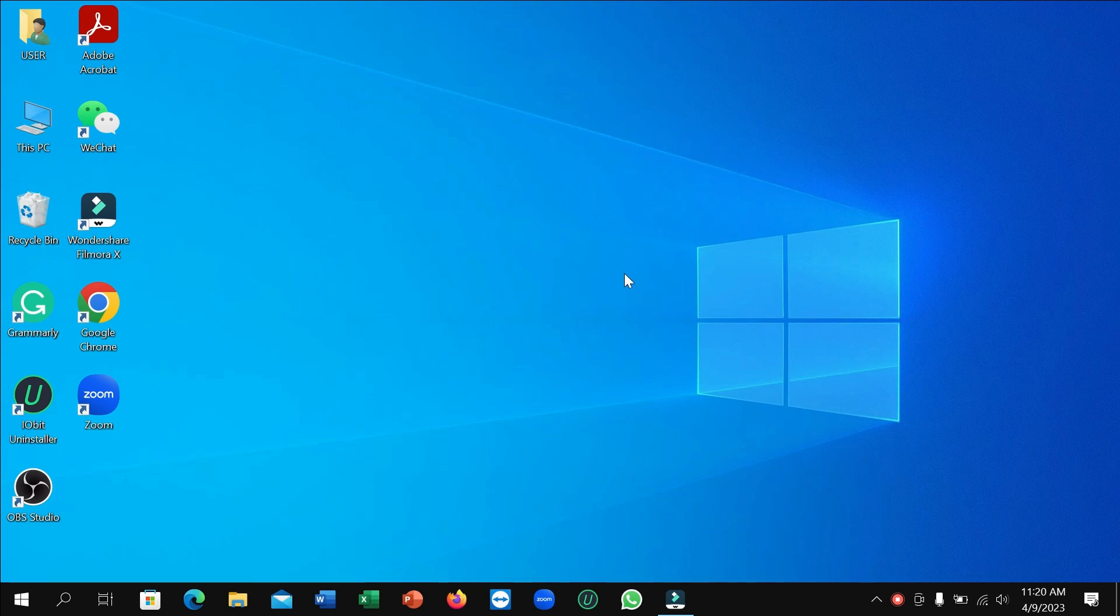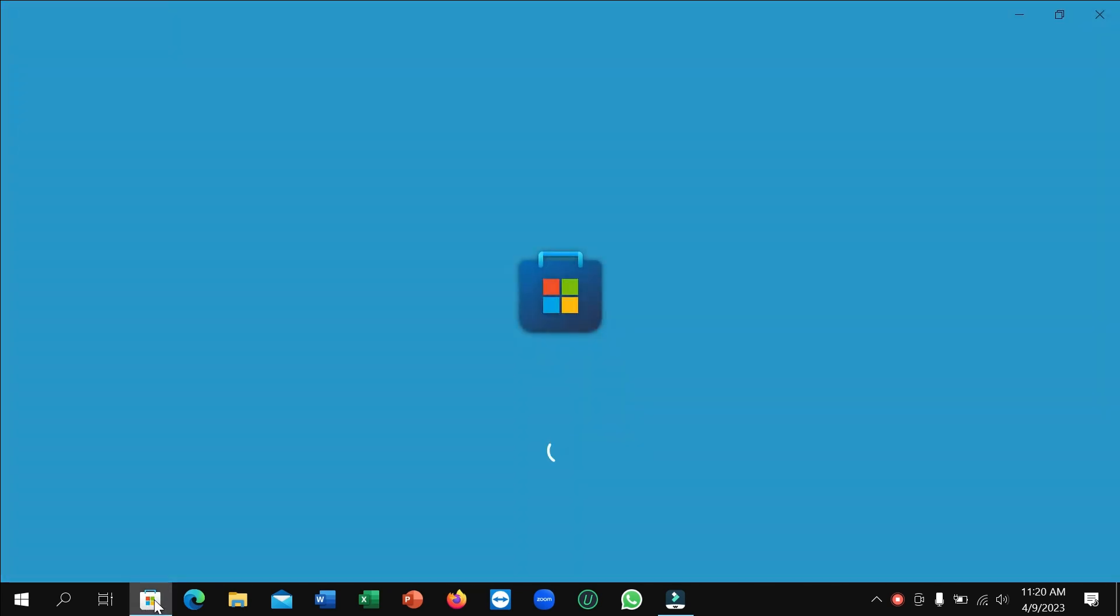First of all, you just need to connect the internet to your laptop, and then go to the taskbar. You can see this is Microsoft Store, just open it. Right now you can see it's loading.